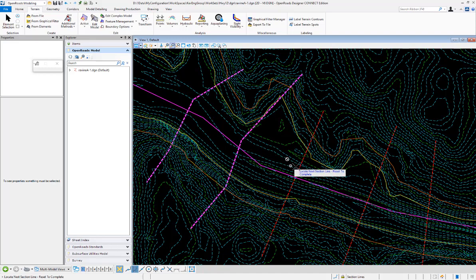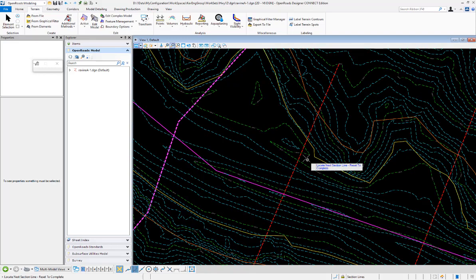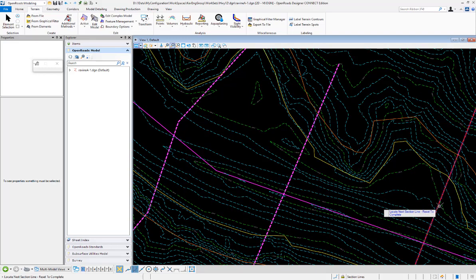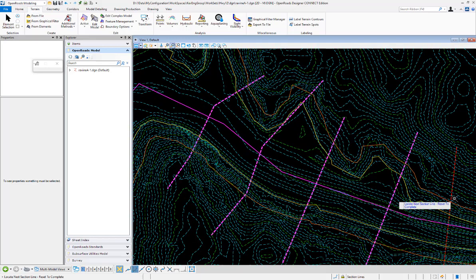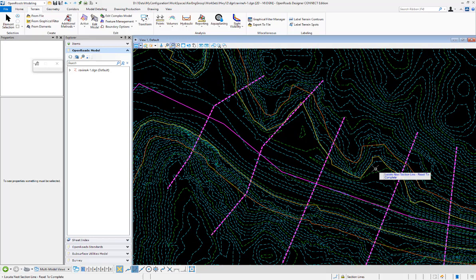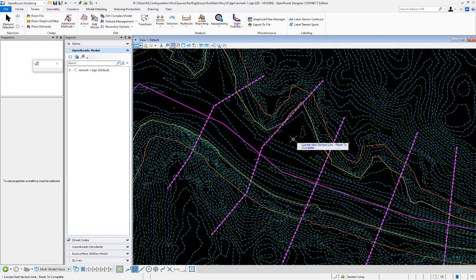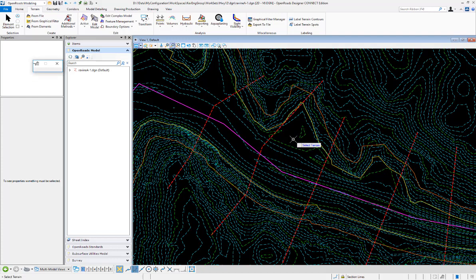If I had done a selection set of these lines before I ran the command, it would ask me if I wanted to accept what was in the selection set. That can make things a little quicker. I'm just going to pick them individually. When I'm done, I'm going to right-click to accept that.